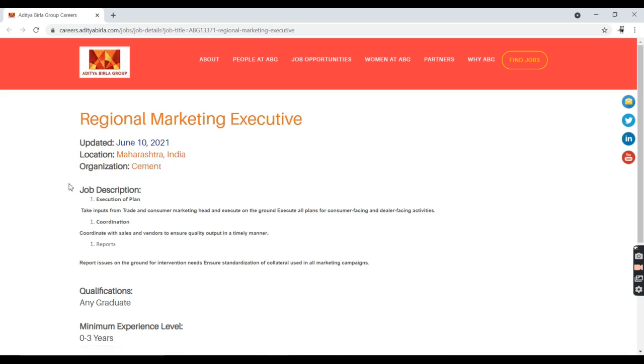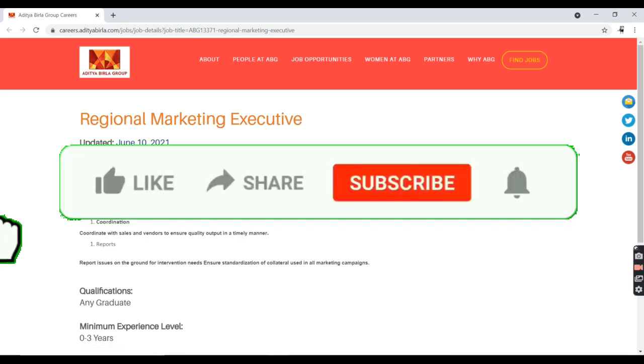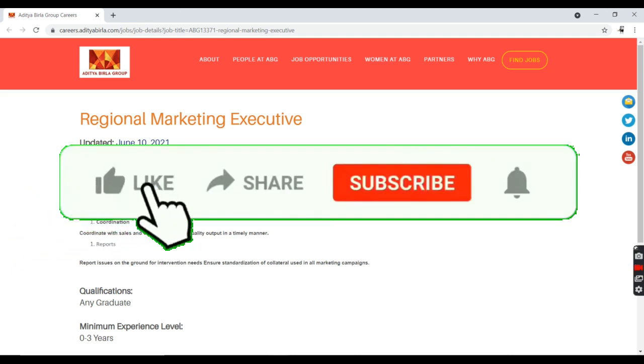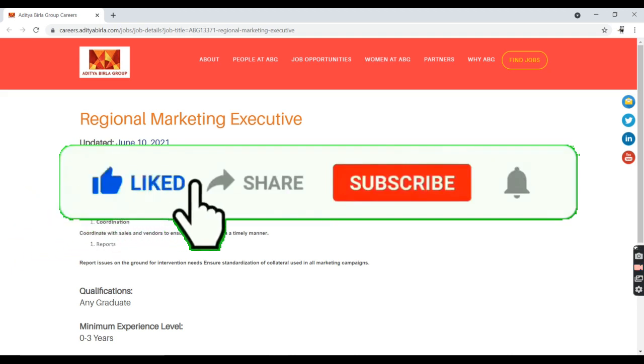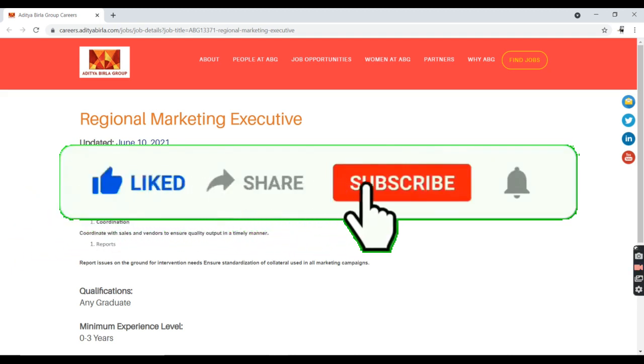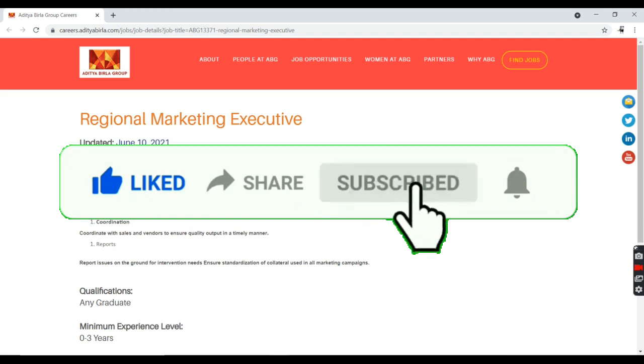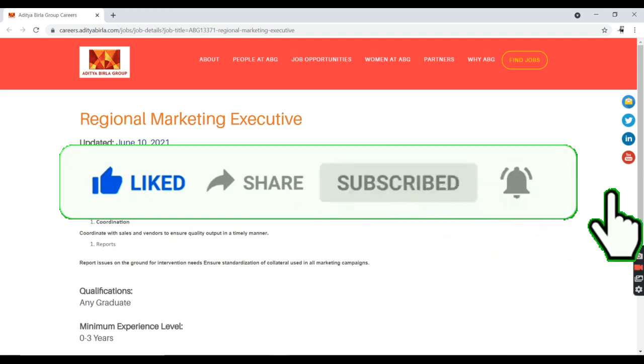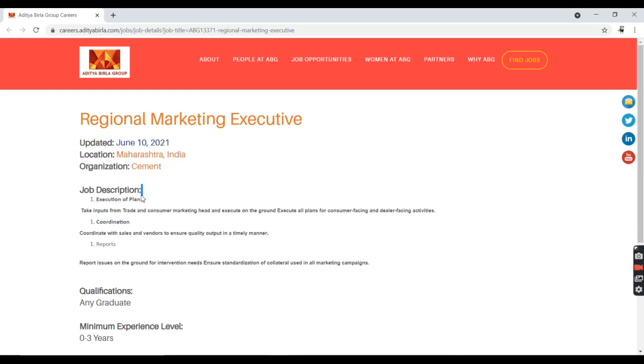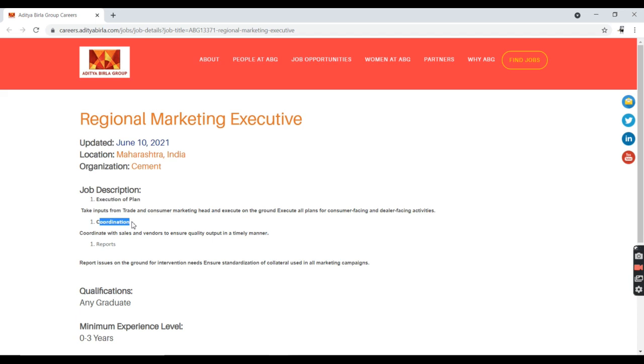The job description tells you how you're going to work there. The first point is execution of a plan. If you have a plan for any work or for the future, you should be able to execute that plan. You need to have coordination with teammates. After getting results, good or bad, you need to report them so you can improve next time.